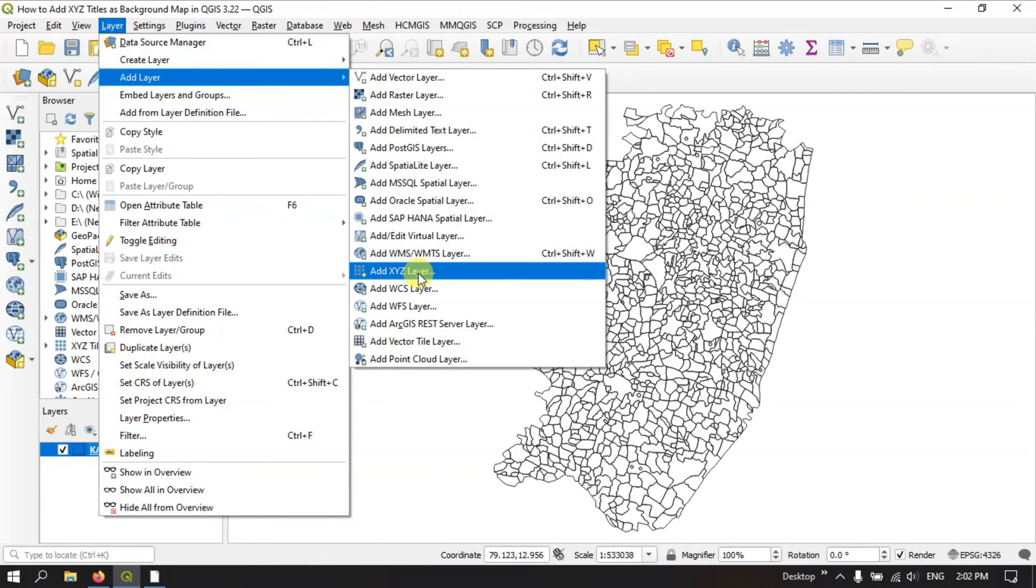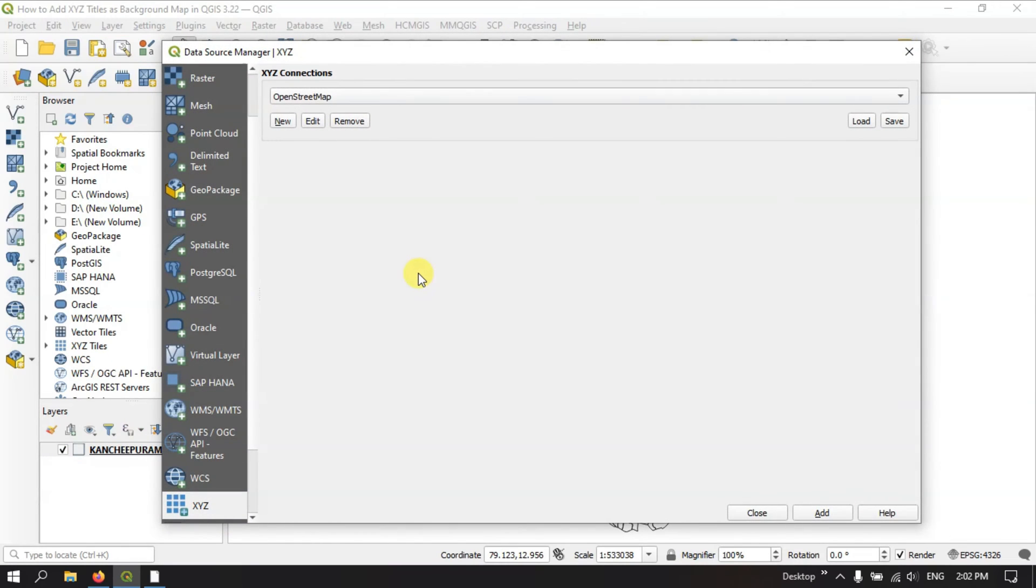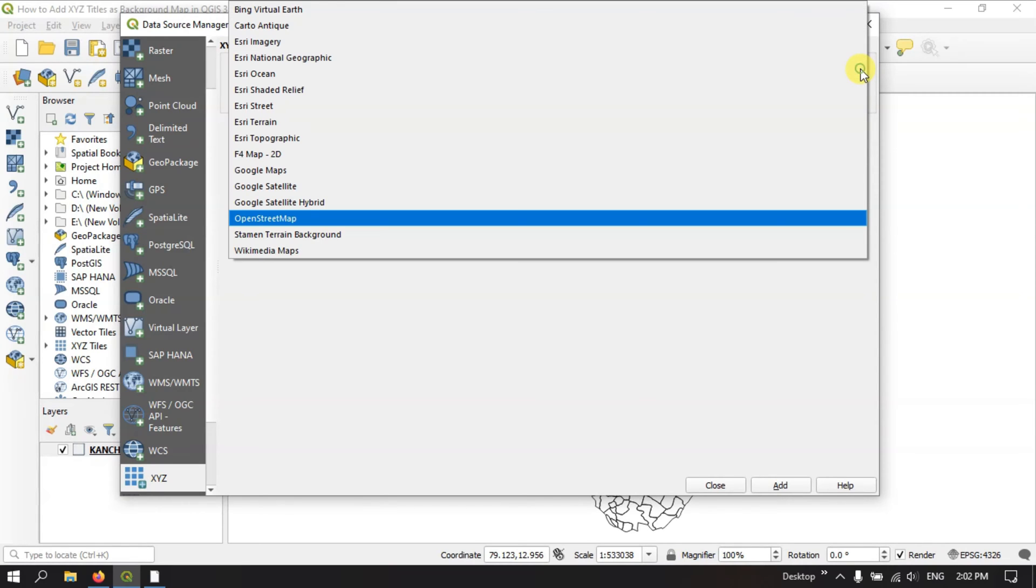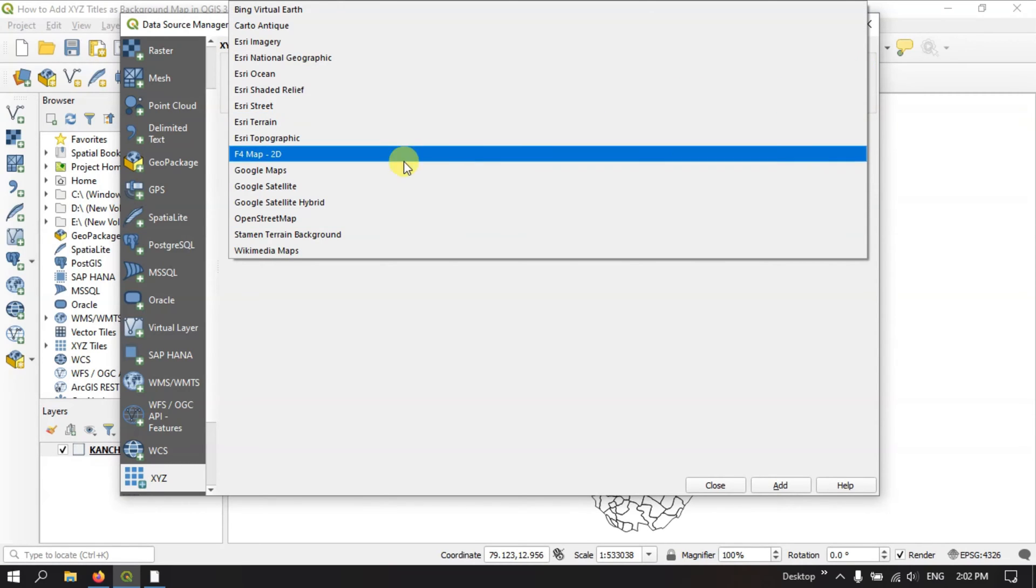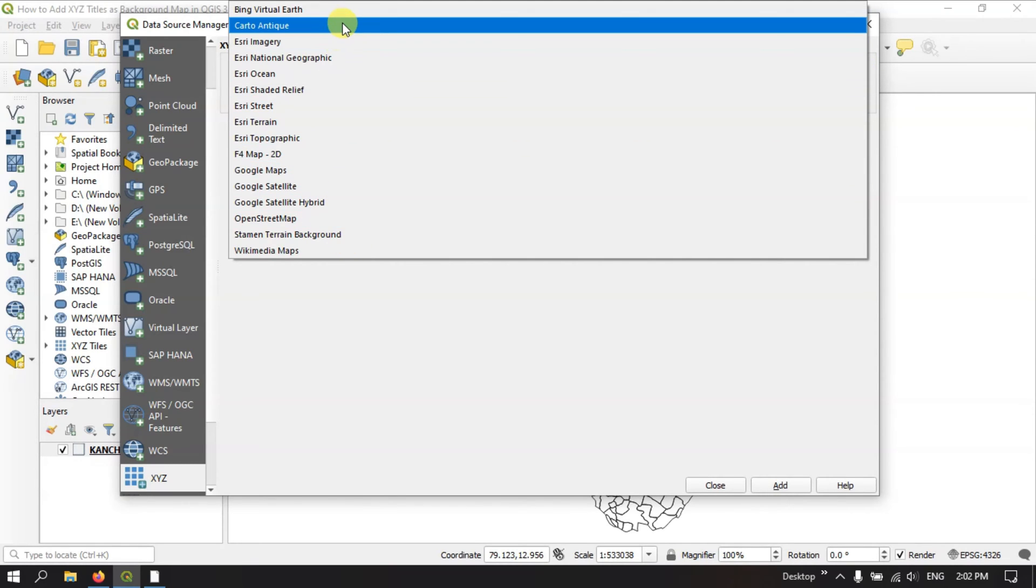y, z layer. Once you have clicked it, you can see x, y, z connections. Under that you can see a dropdown option. Here you can select any of these x,